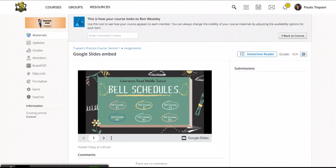Again, by embedding the slides right on the page, you'll keep the students in one Schoology tab. This often simplifies things for everyone.